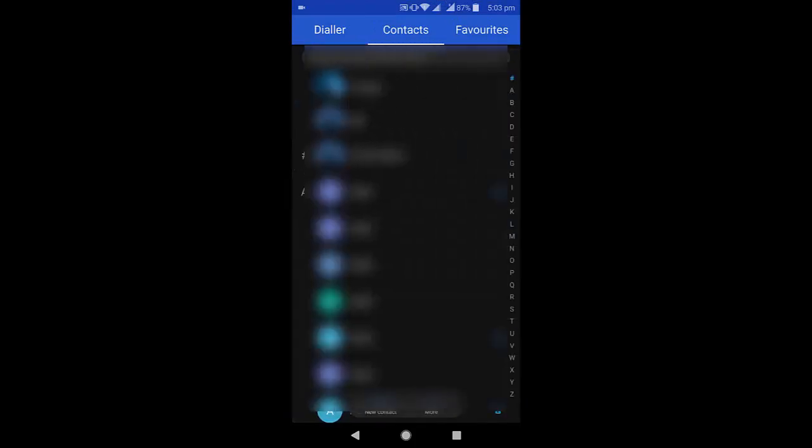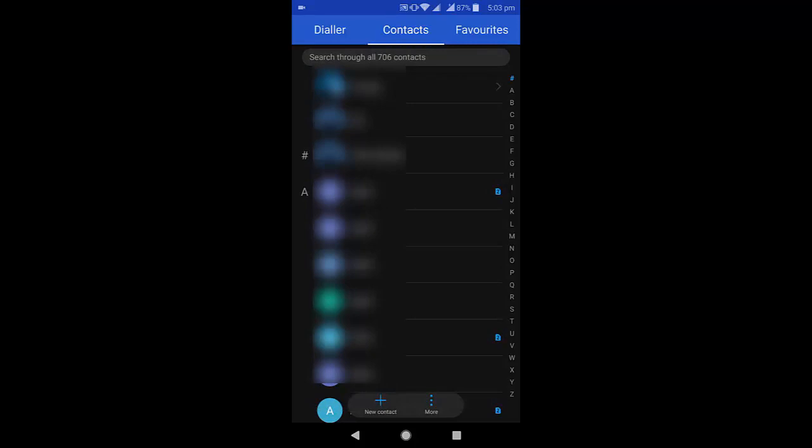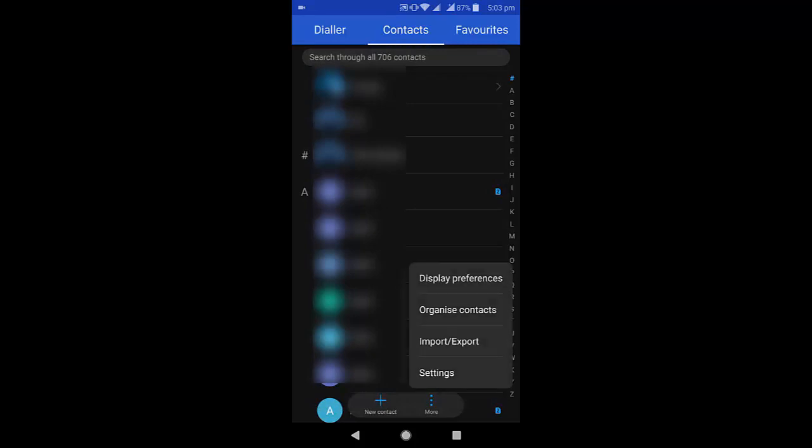First, open your call log and go to your contacts. Tap on the three dots. You will find the option like display preferences.